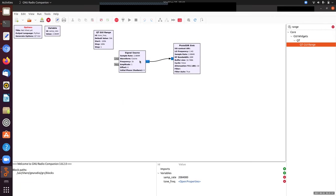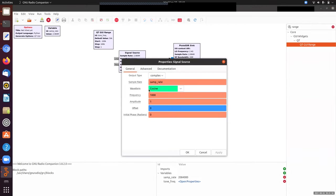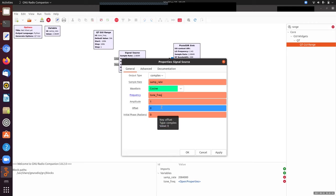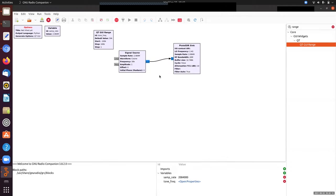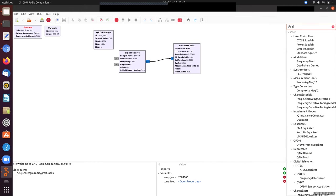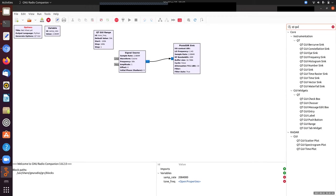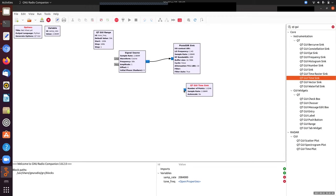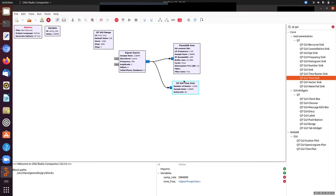In my signal source, I'll set the frequency to this tone frequency. Amplitude, offset, and initial phase are all fine. For a cosine, remember when you're outputting a complex number, a cosine really means a complex exponential, which is a single frequency that gets transmitted out of this sink. As always, we should watch what we're doing, so let me pull down a time sink to look at the signal we're sending out.